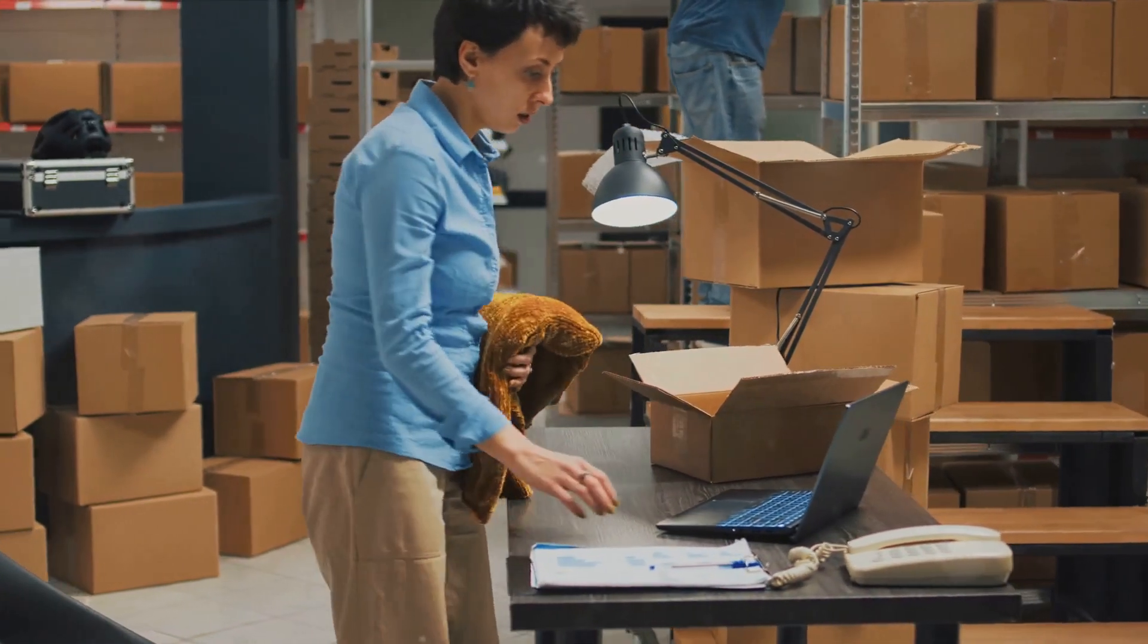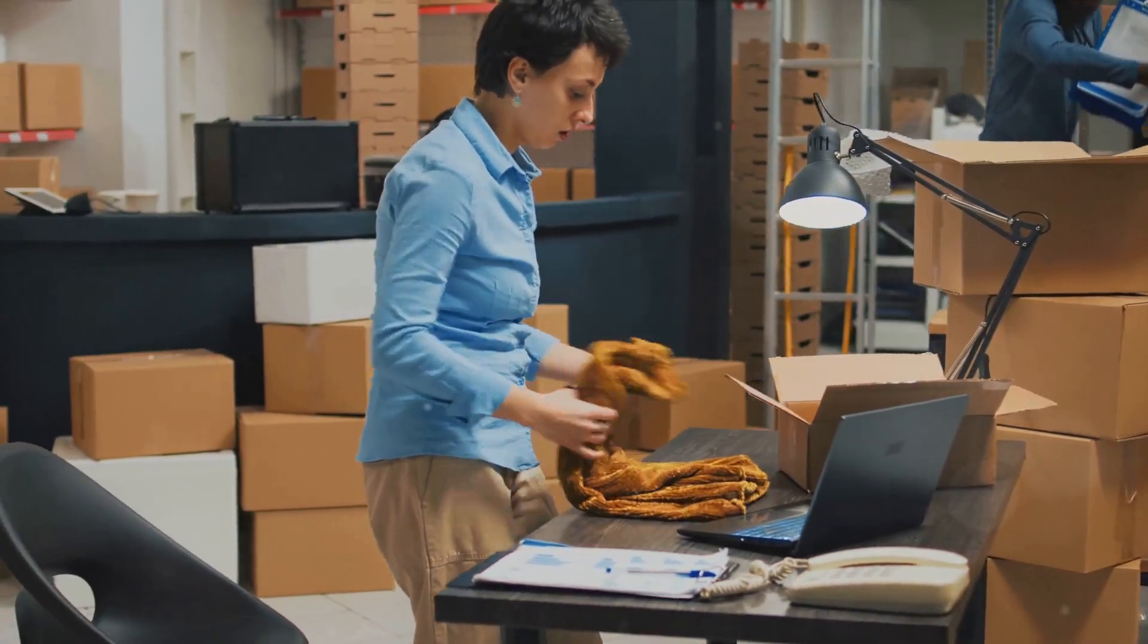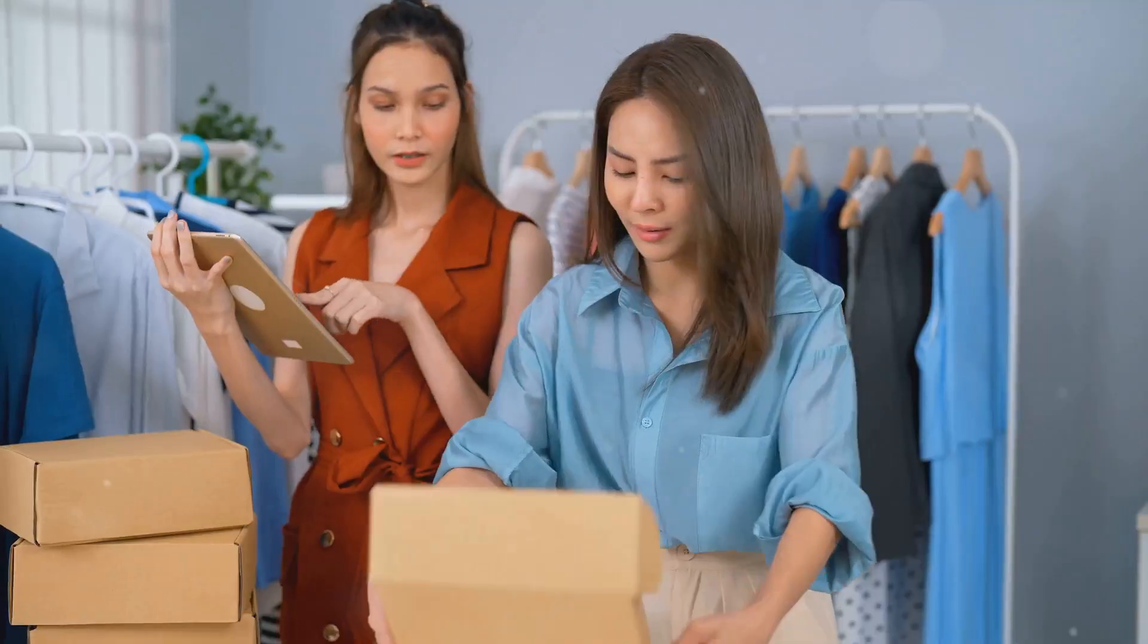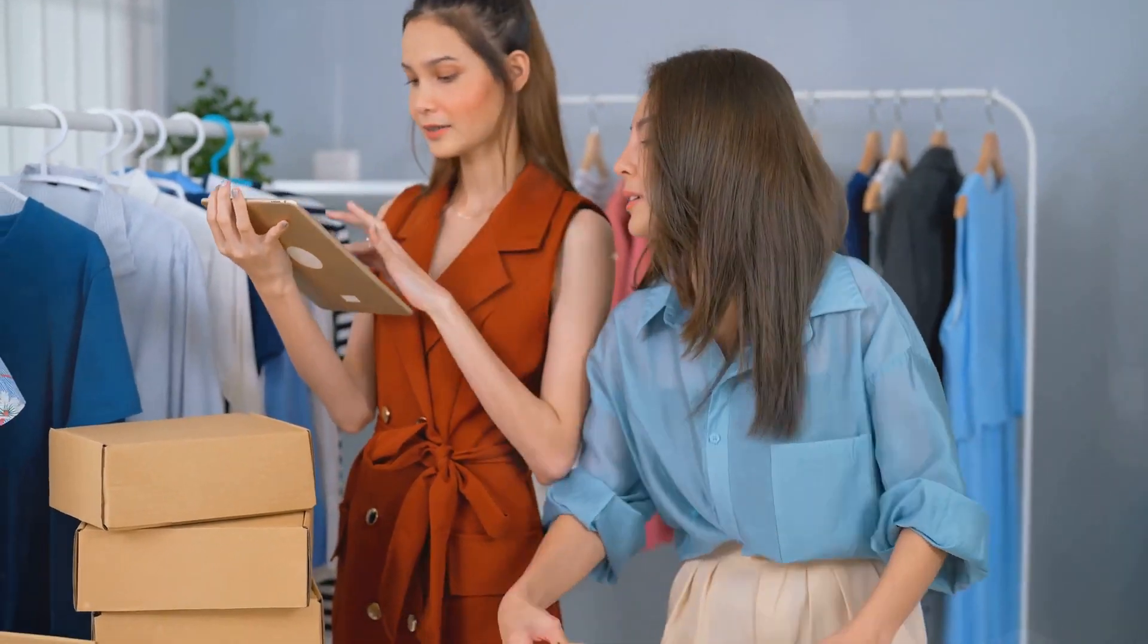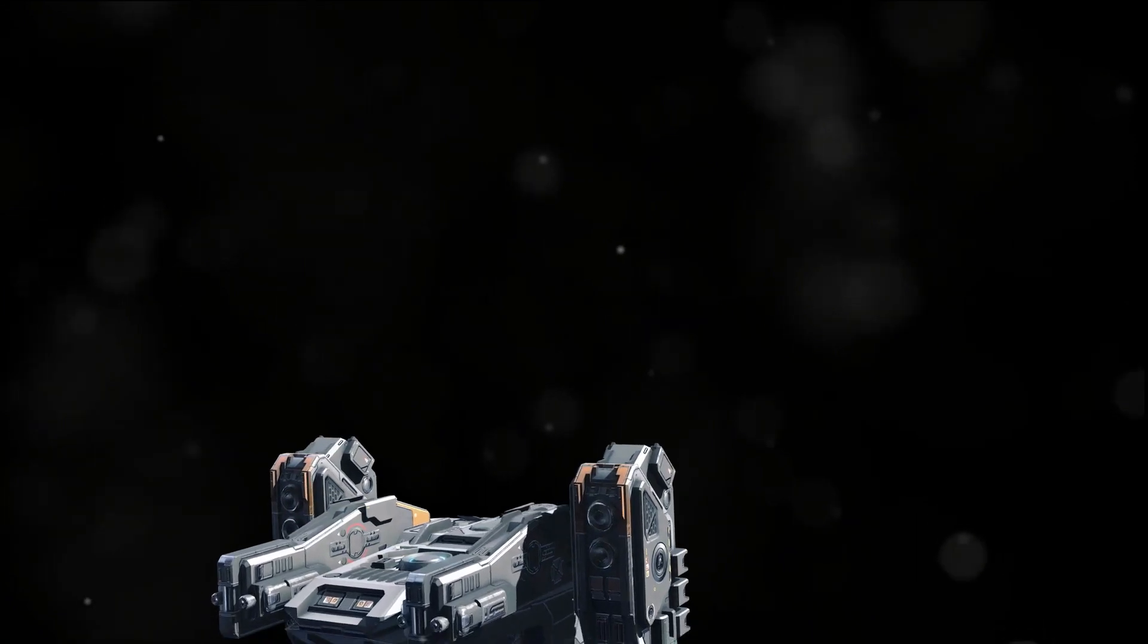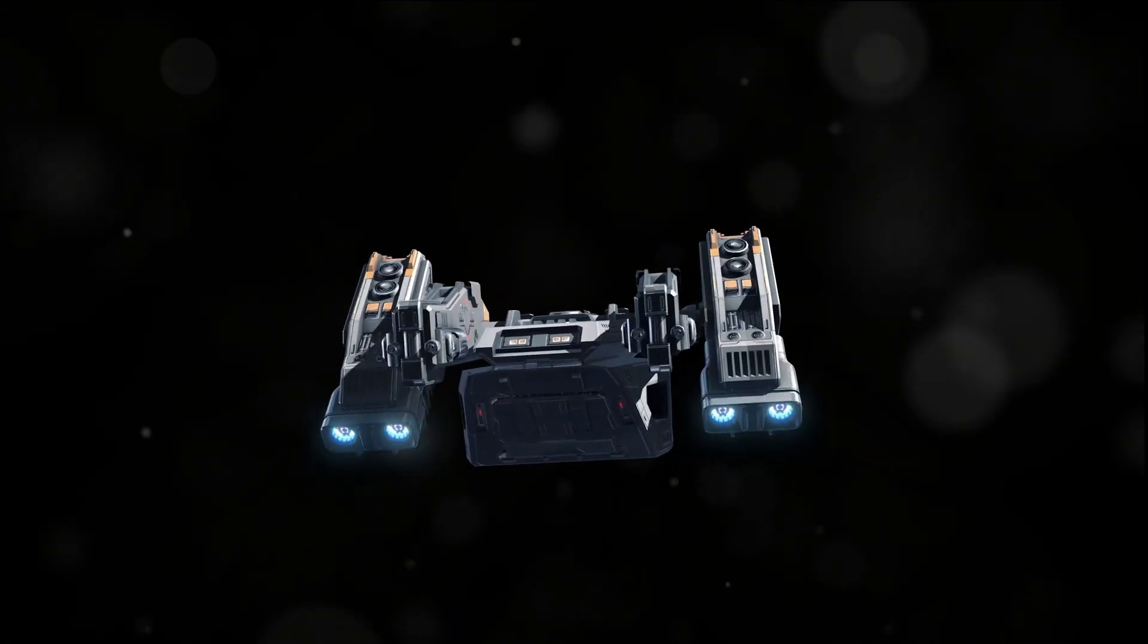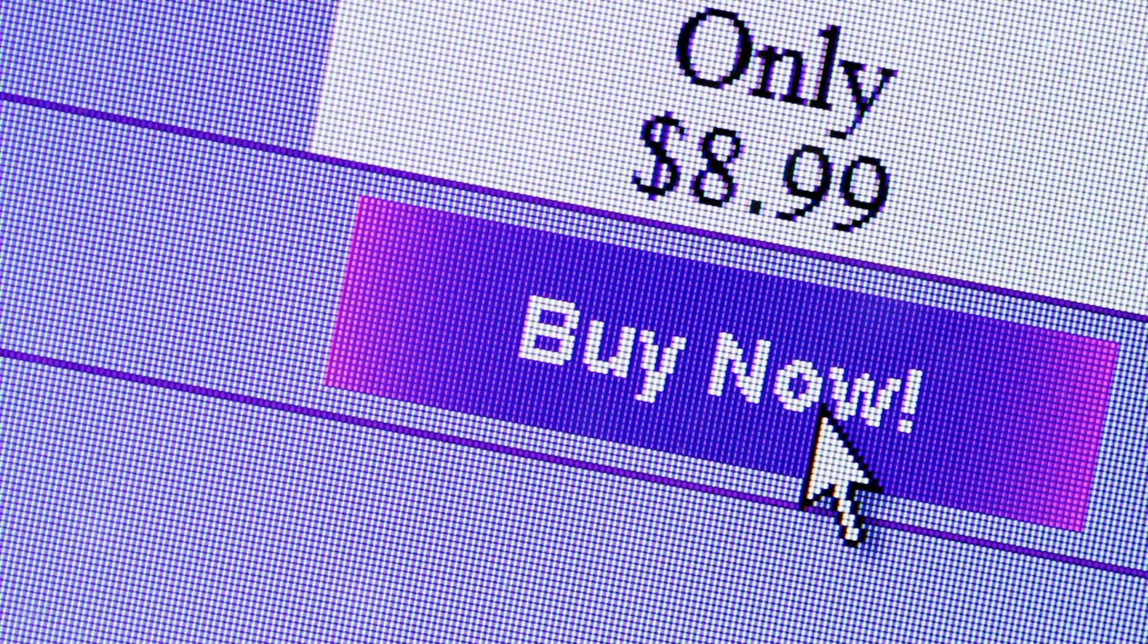Your profit? It's the shrewd difference between what you charge your customers and what the supplier charges you. This genius approach eliminates the need for inventory management, storage space, and shipping logistics. It's a low-risk, low-investment masterstroke to kickstart your online empire.